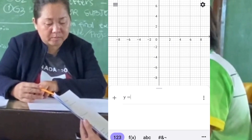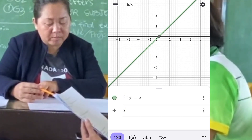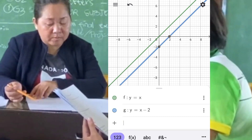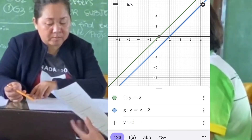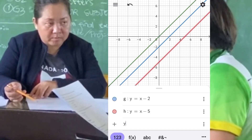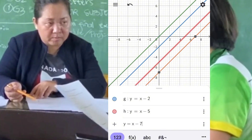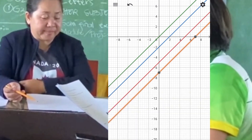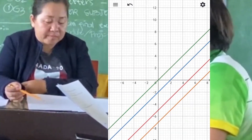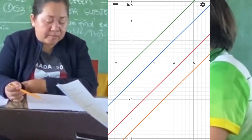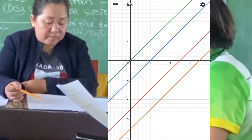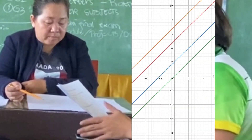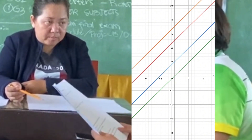In set B, y equals x, y equals x minus 2, y equals x minus 5, and y equals x minus 7. Similarly, these are straight lines with the same slope of 1 but different y-intercepts. x minus 2 has a y-intercept at negative 2, x minus 5 has a y-intercept at negative 5, and x minus 7 has a y-intercept at negative 7.